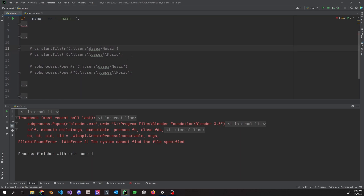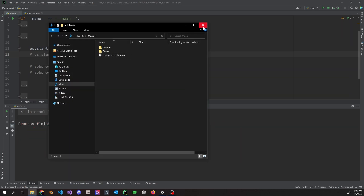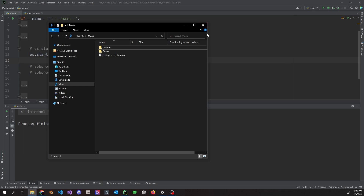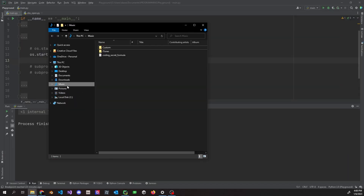Now we're looking at opening a folder. You can use two different methods. With `os.startfile`, I specified the full path — my users folder, the username, and then the actual folder. My Music folder opens with no issues. You can also use double backslashes instead of an r-string — that's personal preference. If you want to know how to find your directories, copying the path from the music shortcut only gives you 'Music' because it's a shortcut.